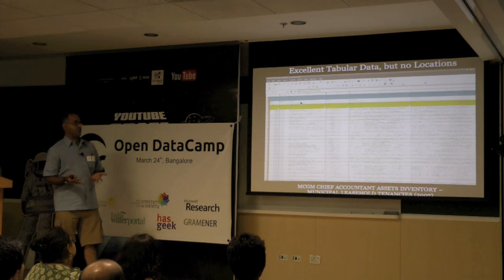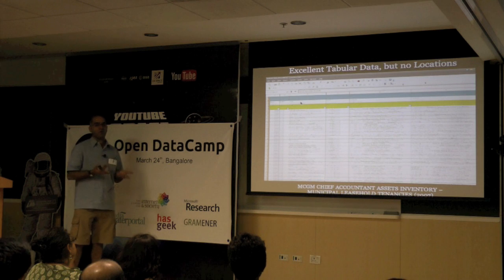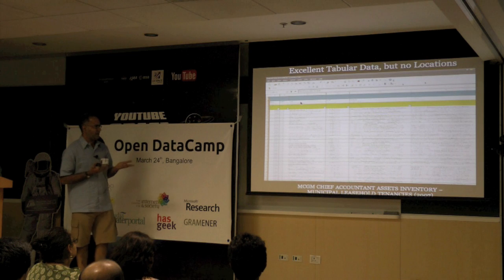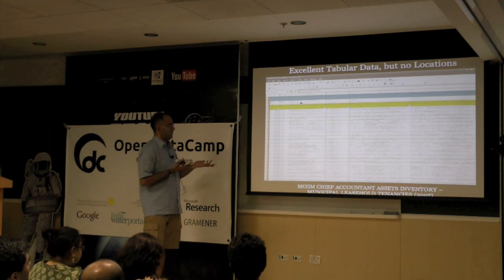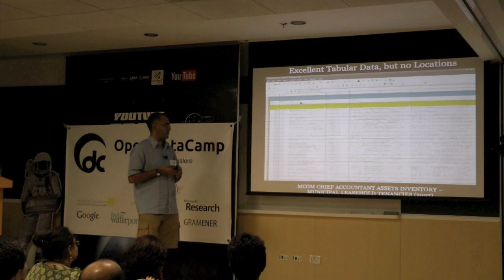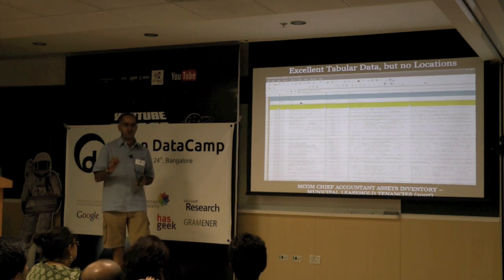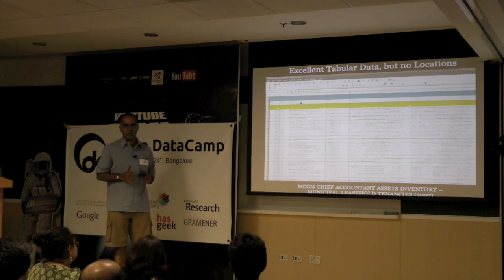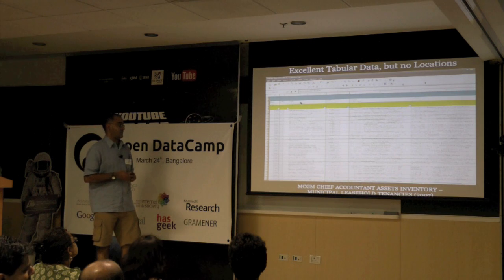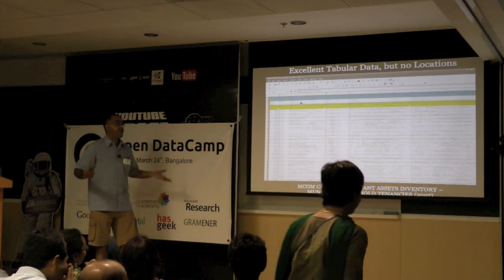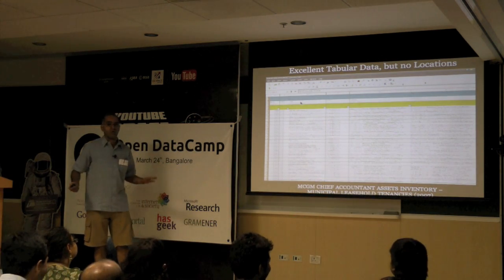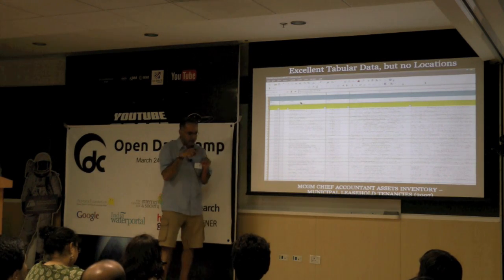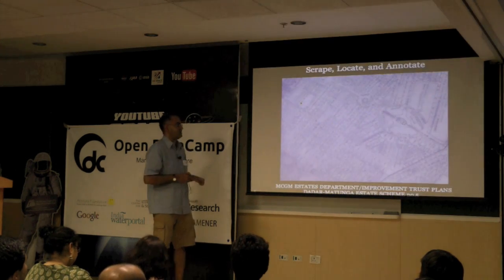I went back to the municipal corporation and found they have even more data I could link to geographic attributes. After some plotting with the chief accountant's office, I got a listing of the ownership and tenancy history of every plot in the island city of Mumbai in a gigantic Excel spreadsheet. It's really exciting — though I know it doesn't sound like it. But I don't know how to map this. I don't even know where most of these places are unless I go back to survey sheets and manually work through the plot numbers — a very, very painstaking process.